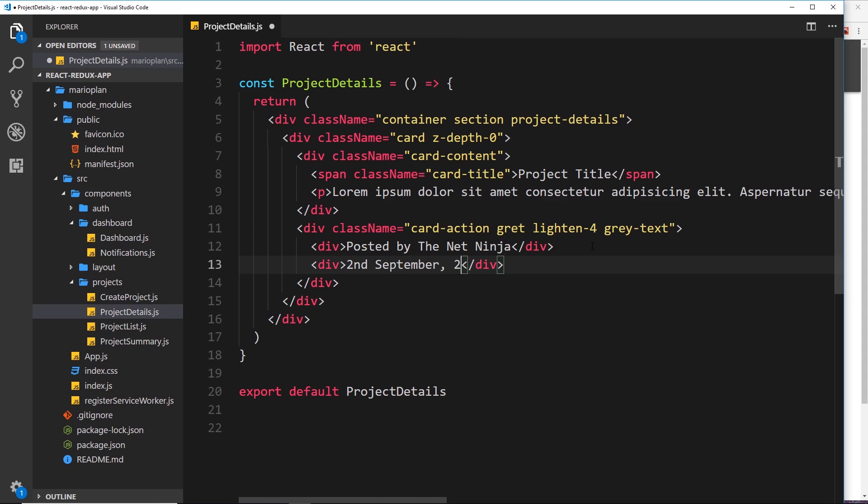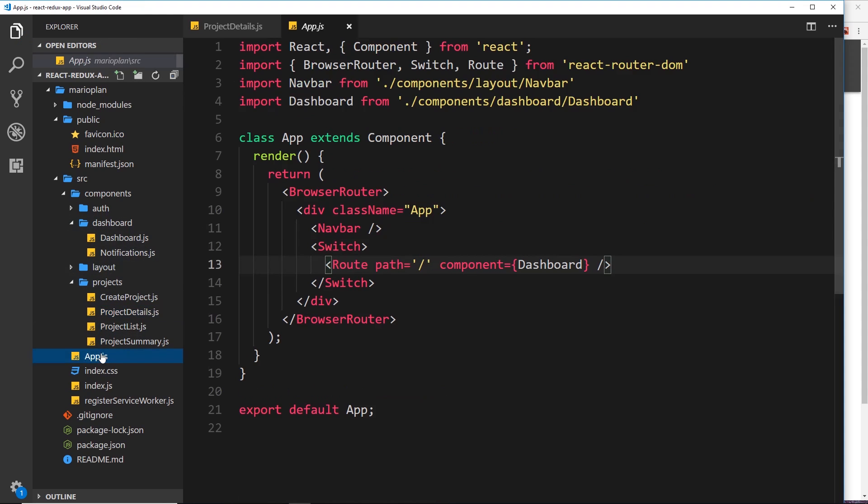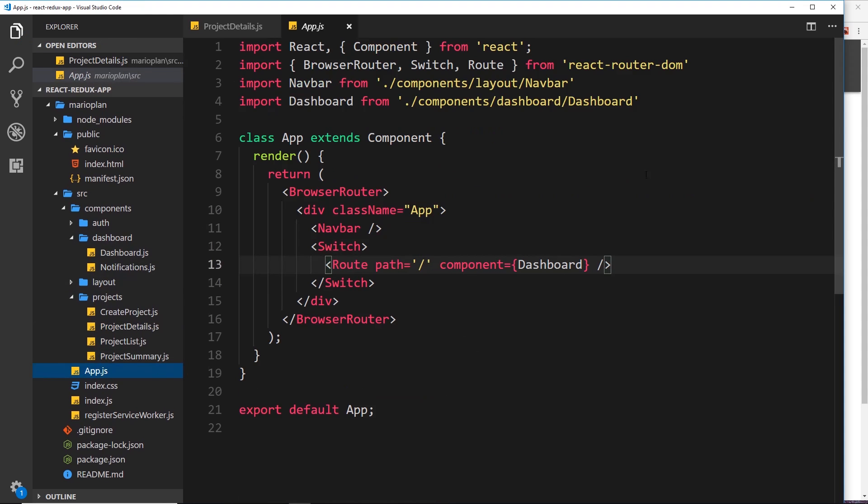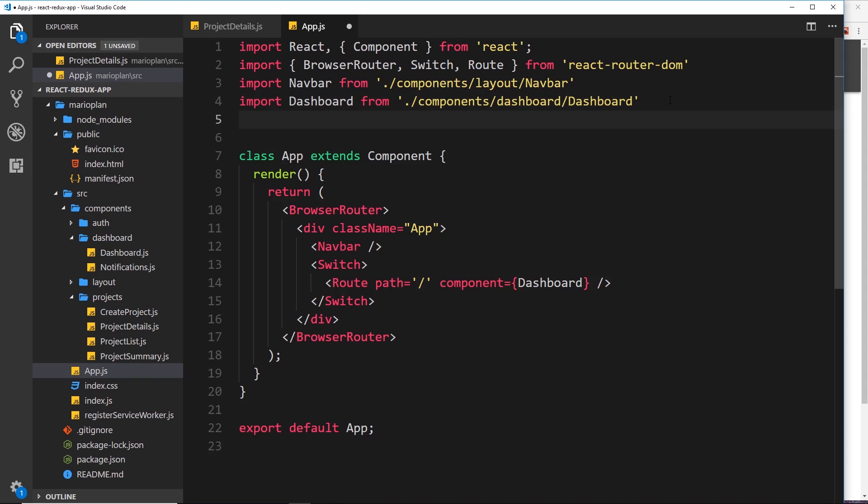Okay, so that's pretty much it for the template inside this component. We've exported it, so what we could do now is set up a route for it inside app.js. So let's import that component first of all.